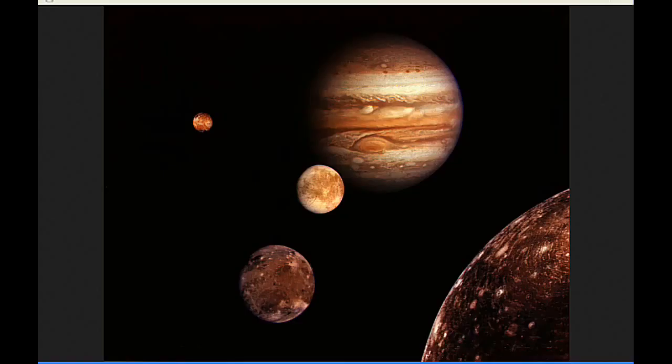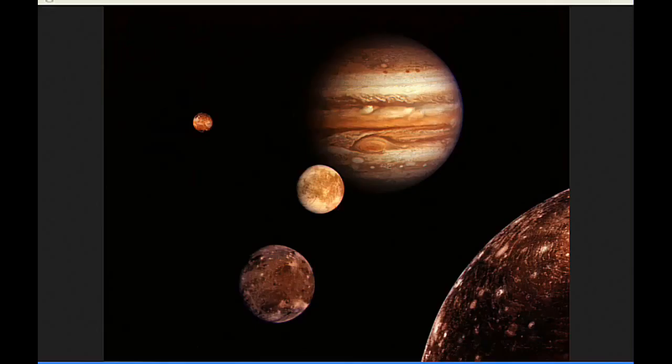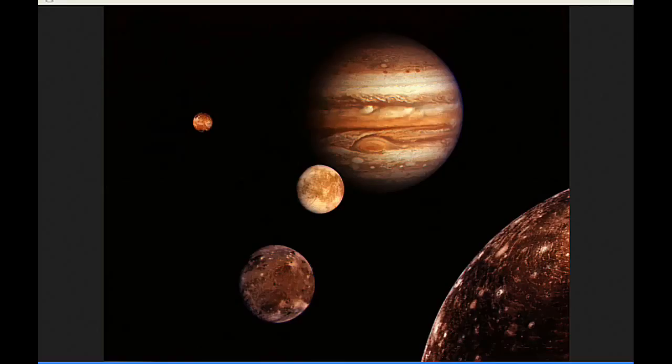At zero hours UTC, the position of Jupiter on Earth's celestial sphere is a right ascension of 9 hours, 3 minutes, 12.5 seconds, and a declination of positive 17 degrees, 50 minutes, 11.4 seconds. The angular separation of Jupiter from the Sun as seen from Earth is 135.192 degrees, 1.061 degrees less than yesterday.